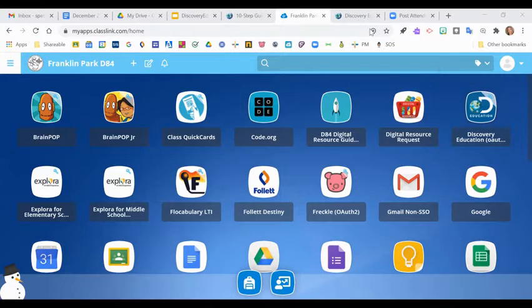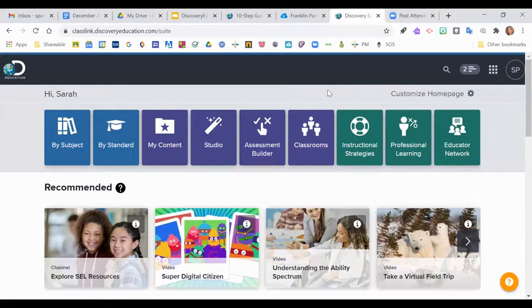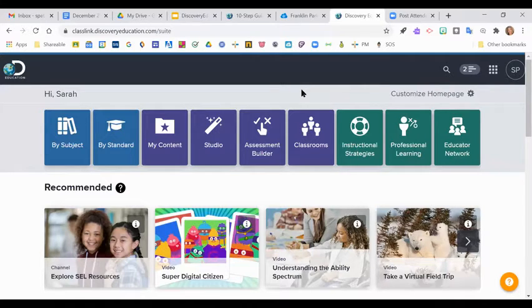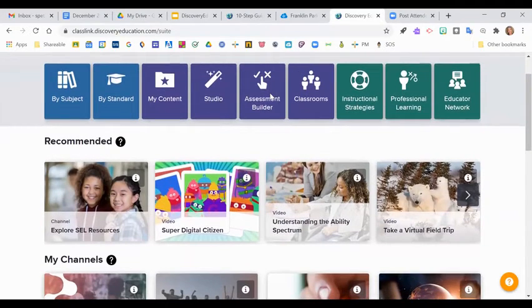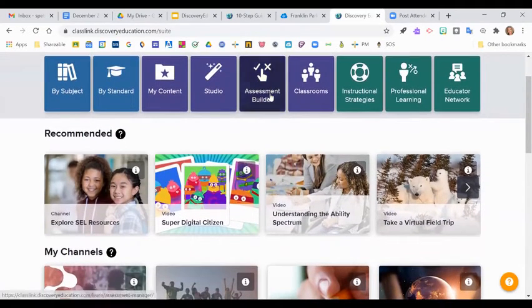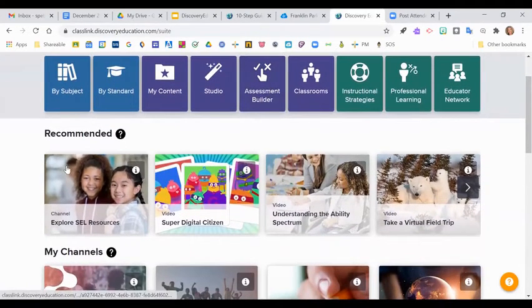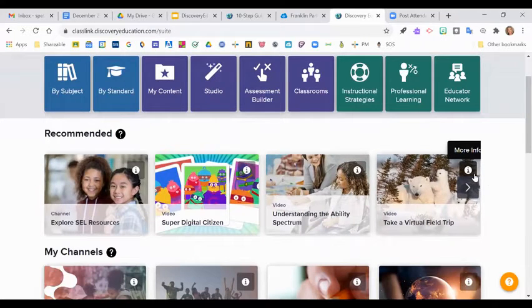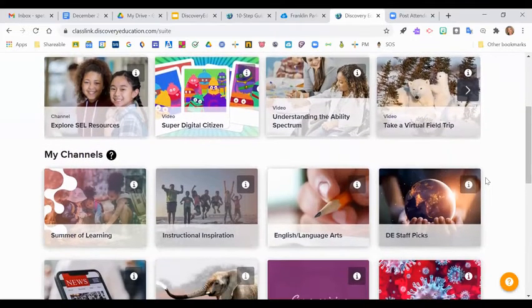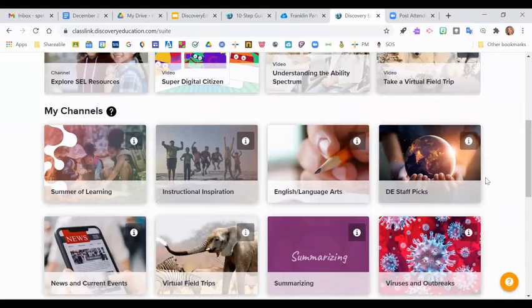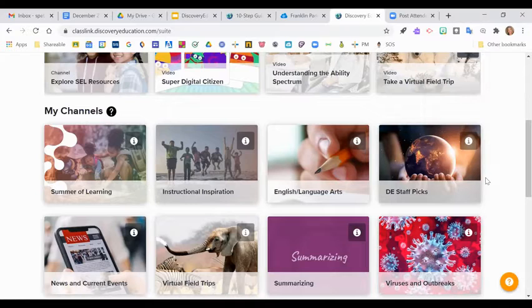Once you click on Discovery Ed, it'll prompt you to sign in with your Google account, and then you'll be taken to your home page. Some of the first things that you want to do is get signed in and personalize your content. And what that means is, based on the grade levels you teach, the interest that you select, Discovery Ed will begin recommending videos for you. And then you'll also have the opportunity to, based on your interest, kind of select some channels. Channels are just the all-encompassing content where you might find videos, you might find text, you might find studio boards that are already created for your students.